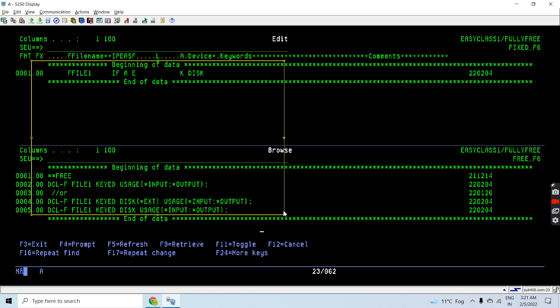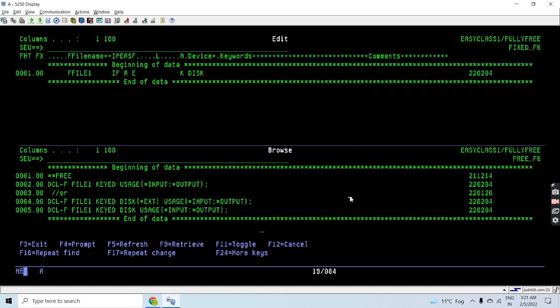So that's all. Here you saw how I declared the same thing—that is a file having input and output mode, having key in fixed format RPG versus fully free RPG. That's all, thank you.